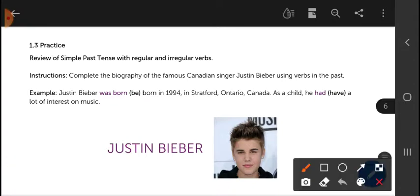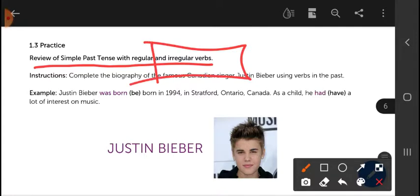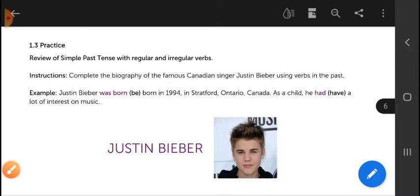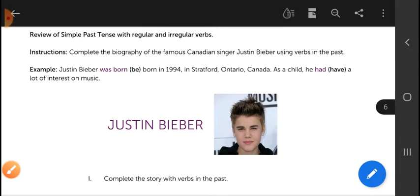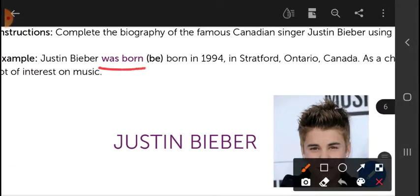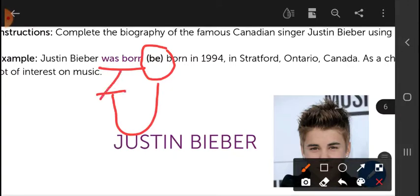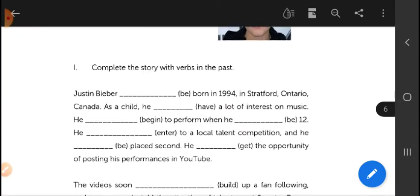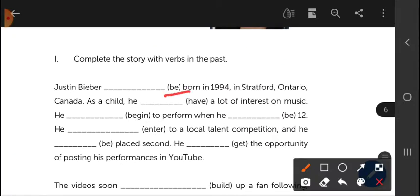Now let's continue — review of the simple past tense with irregular verbs. Complete the biography of the famous Canadian singer Justin Bieber using the verbs in the past. Here you have the example: 'Justin Bieber was born...' They give you the verb in its present form and you have to write it in the past. Remember these verbs are irregular. Justin Bieber was born in 1994.